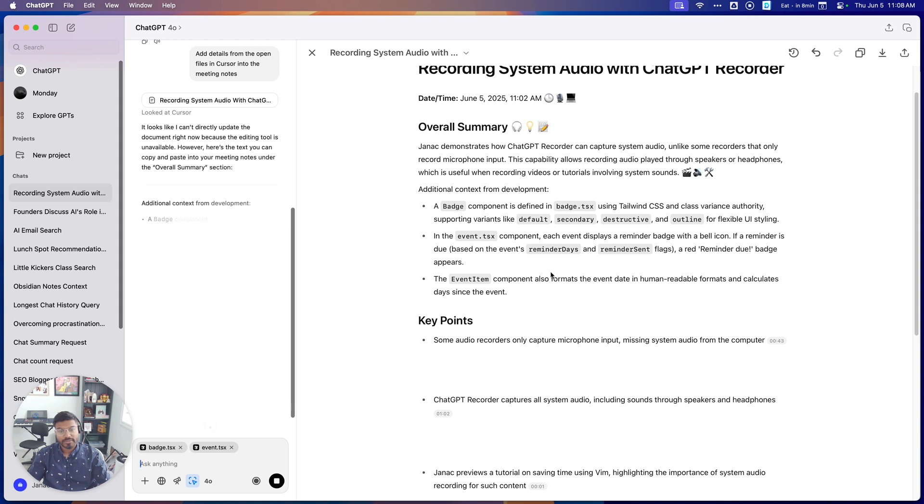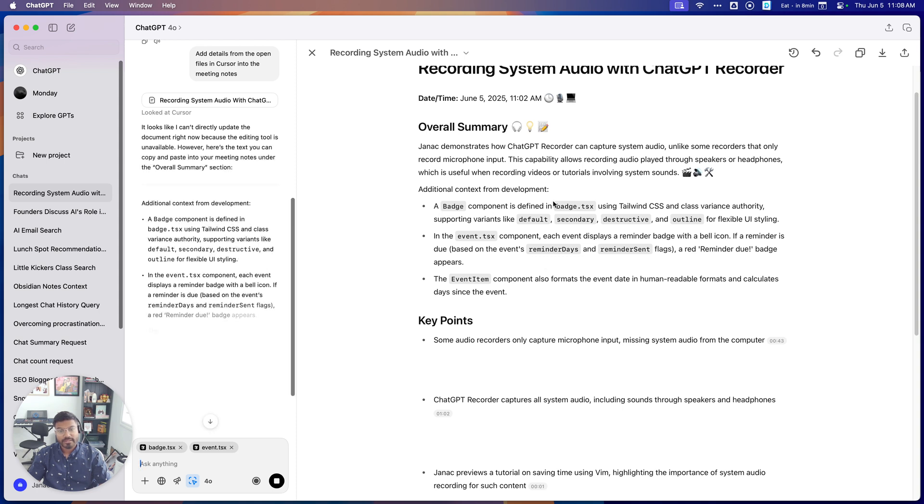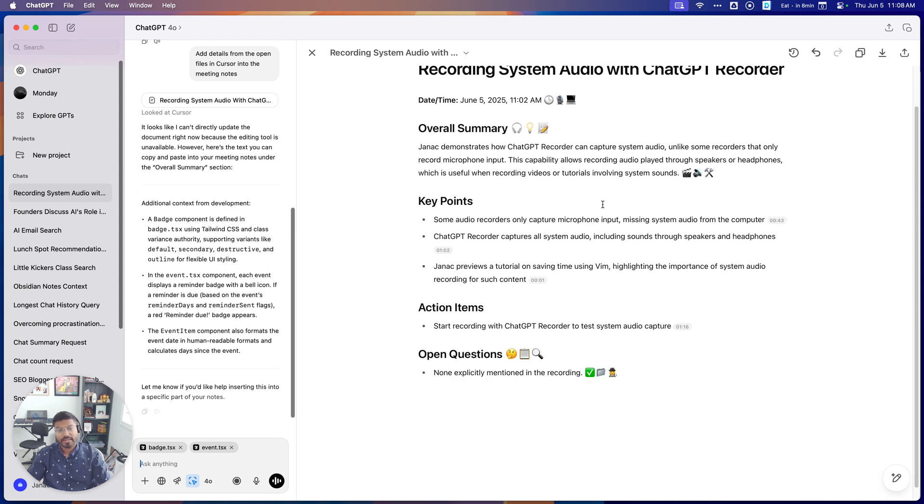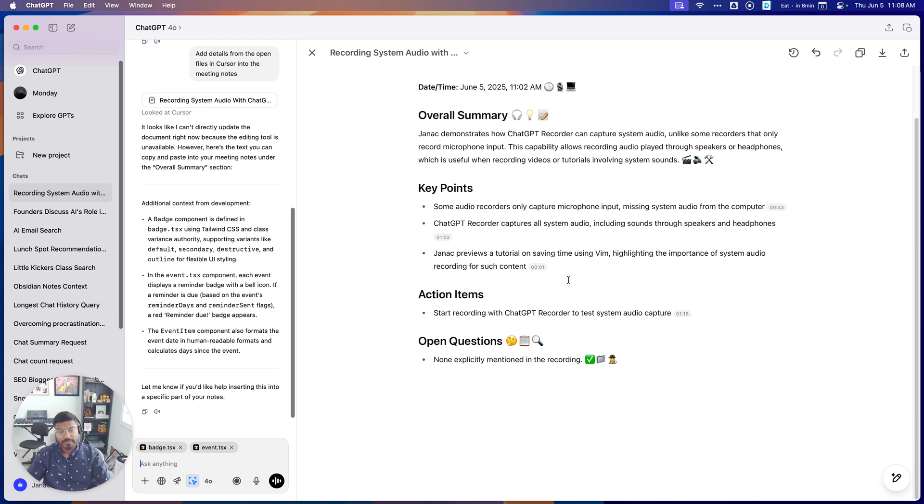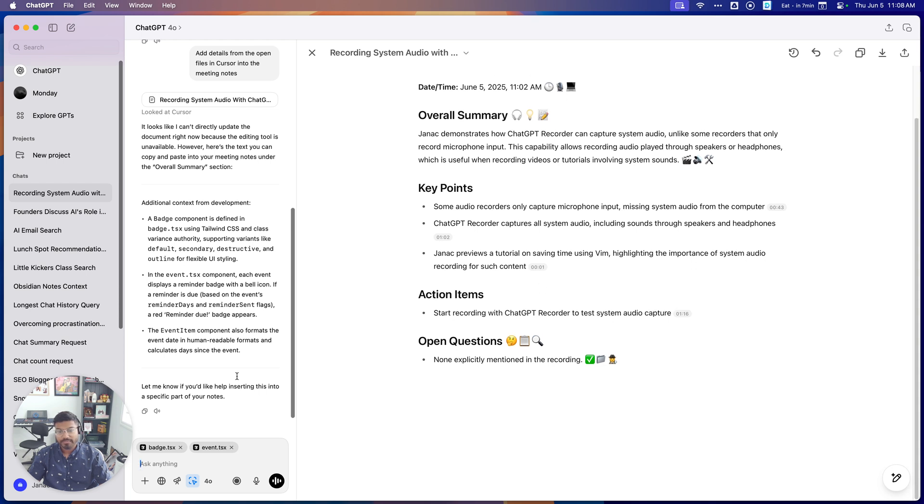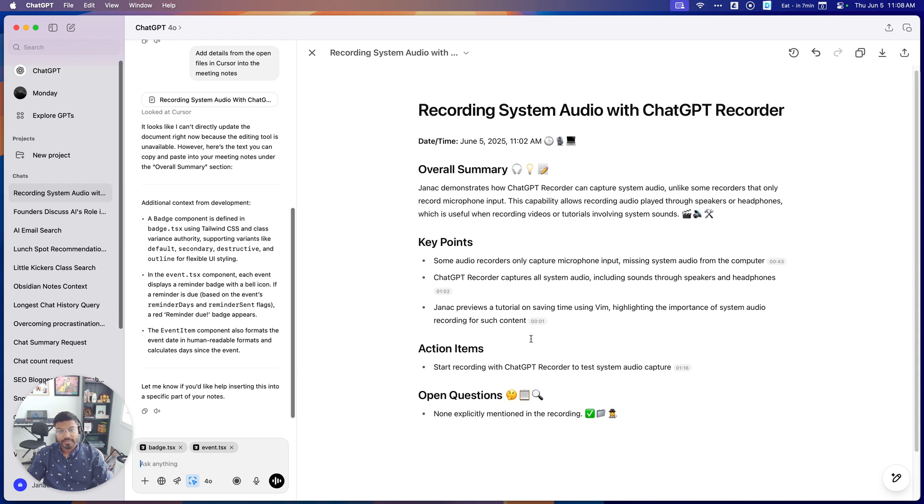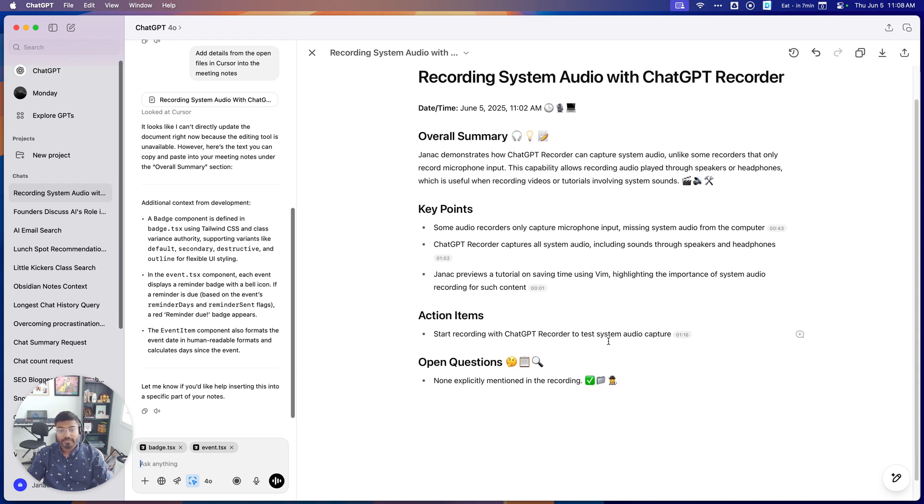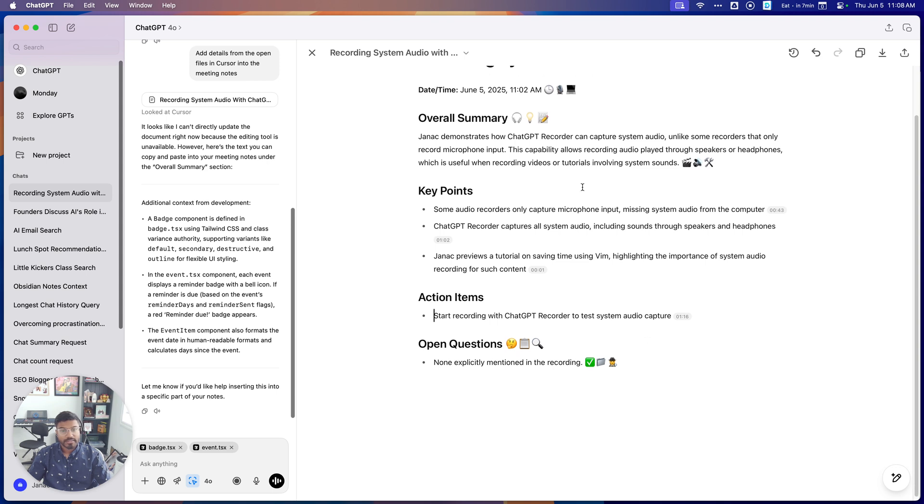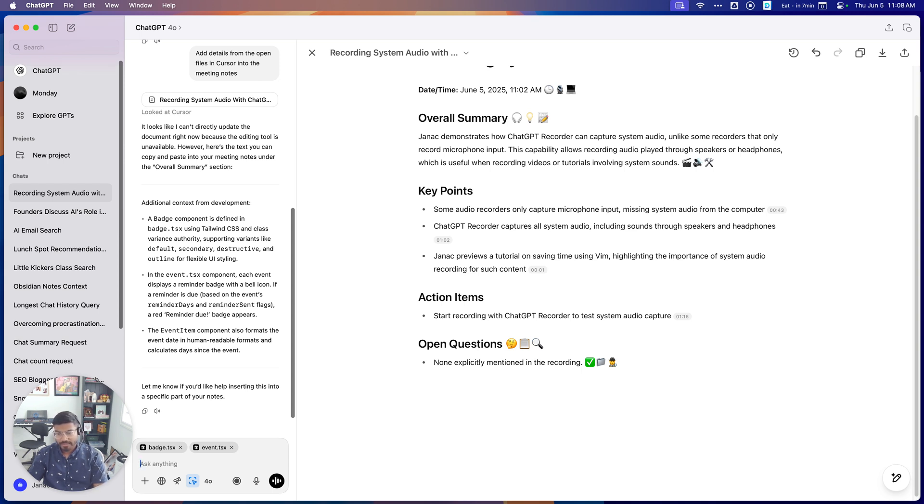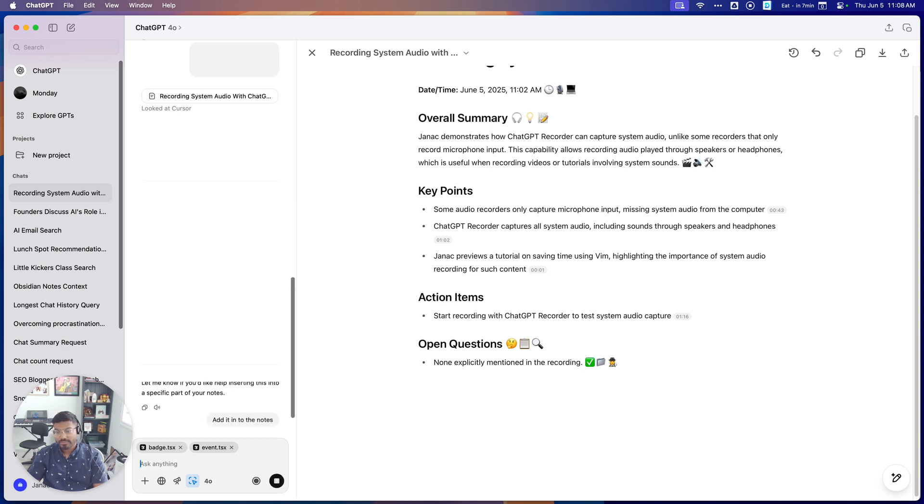So it'll sensibly add this in a section somewhere in here. So it's actually layered it in into the overall summary. It says it's talking about those files that I had open, which was BadShot.tsx. And oh, AI being AI, it did something weird here where it just took away all the context.